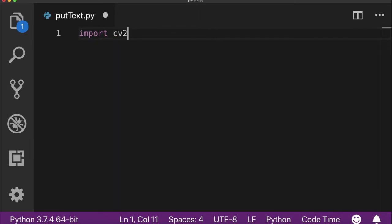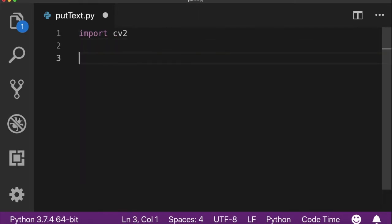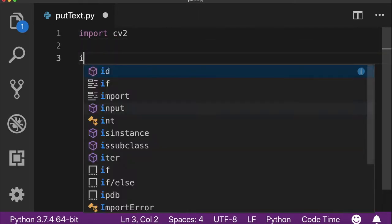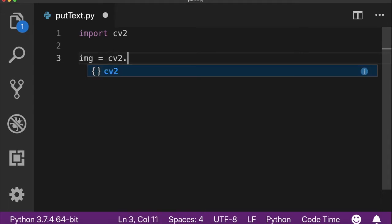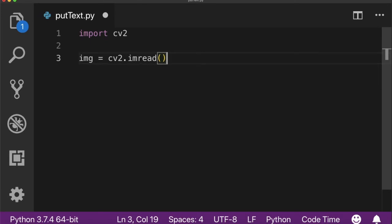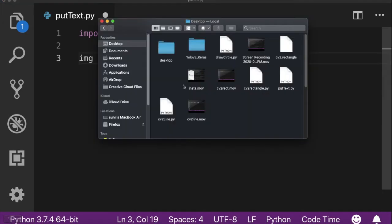You need to import the cv2 library. You also need to load the image onto which you want to draw the text using the imread function. I've already made a video on how to use the imread function. If you want to check it out, check it out from the playlist. You need to give the full path of the image.